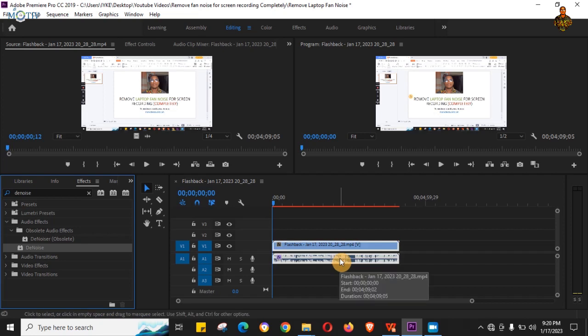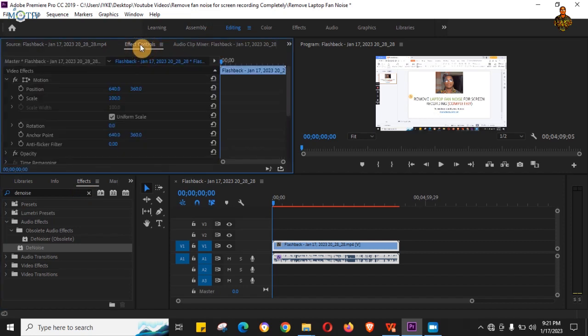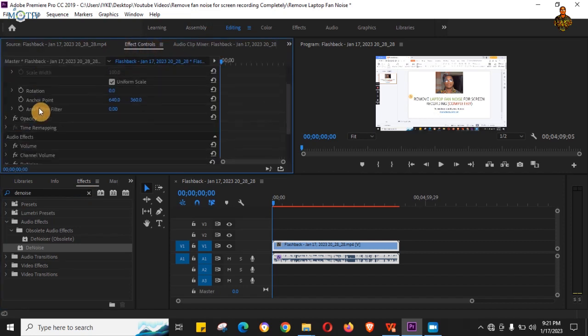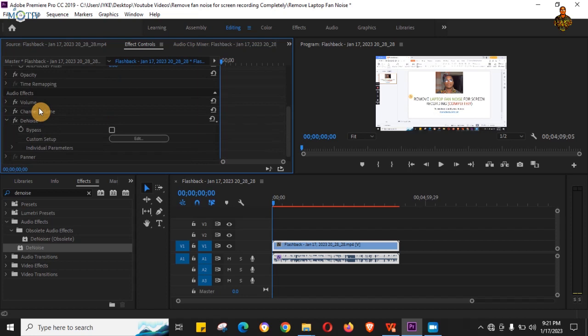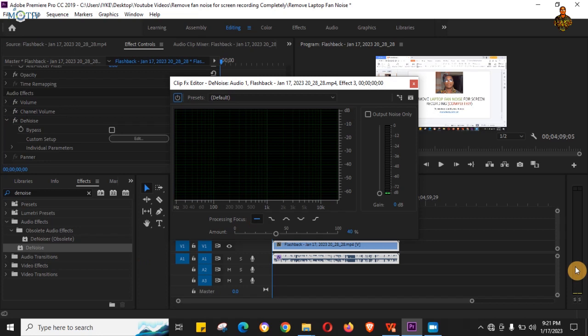Then you want to click on Effects Control and scroll down a bit. You see the FX Denoise right here, you just want to click on Edit. Really, just dragging and dropping it without even coming to edit it would actually remove the entire background sound, especially if you've done the first step already.